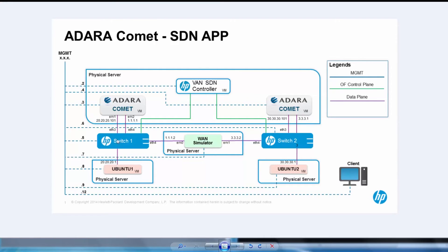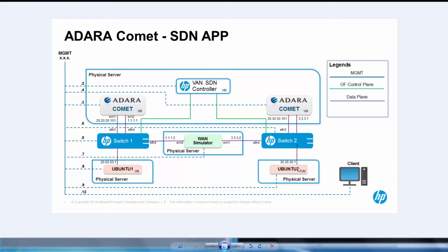Traffic enters from the server to the switch, flows to the Adara Comet and exits out to the WAN link. Then it flows through the Adara Comet on the remote side and is sent to the target server through the switch.